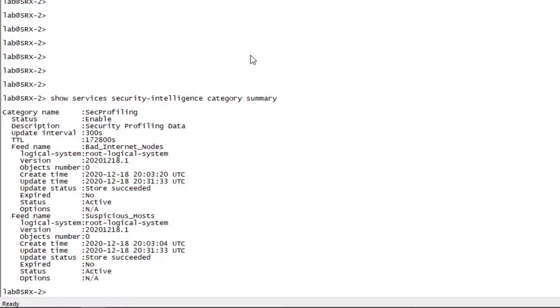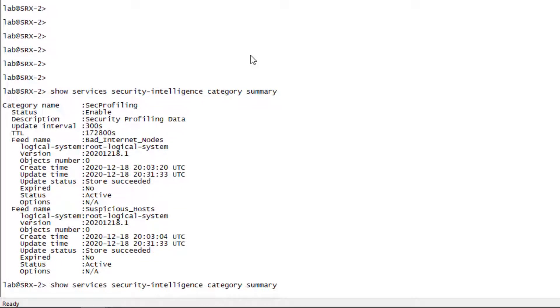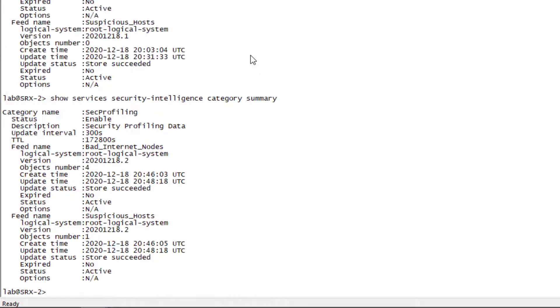Here is SRX2 and we can look at the summary as well here. Make sure we have things and great things look good. So let's jump into configuration mode.